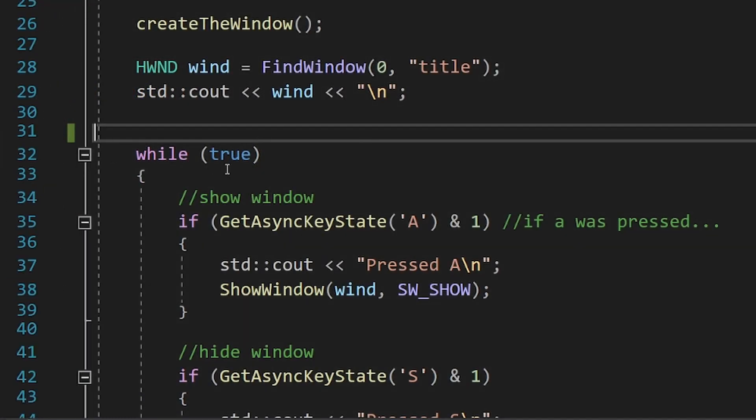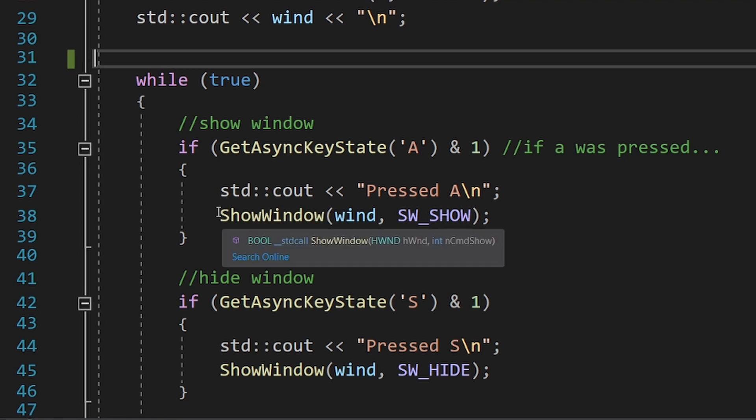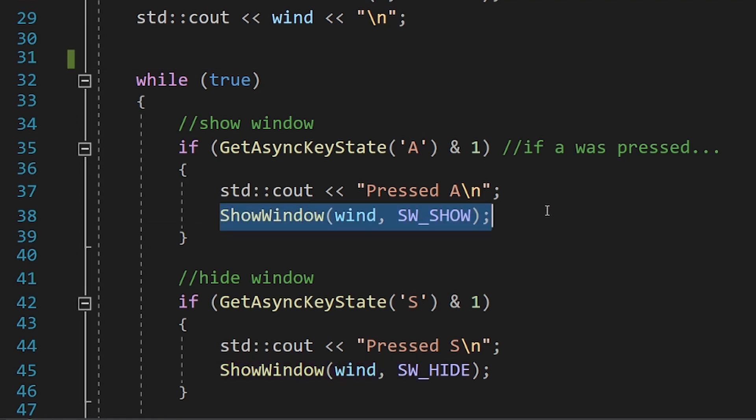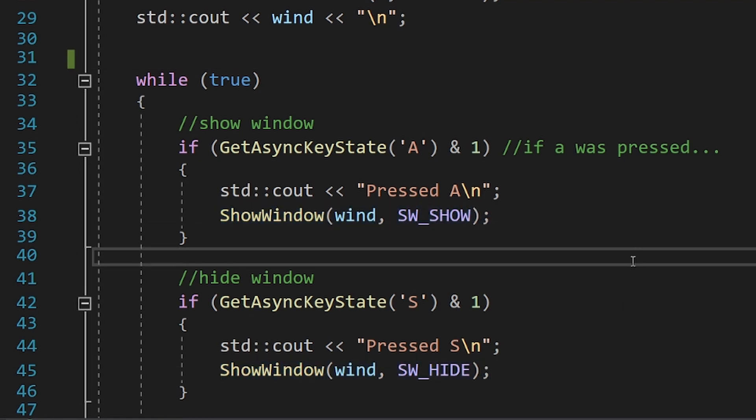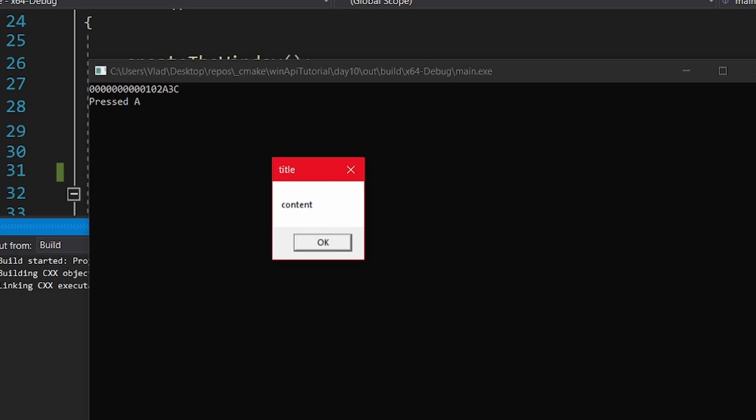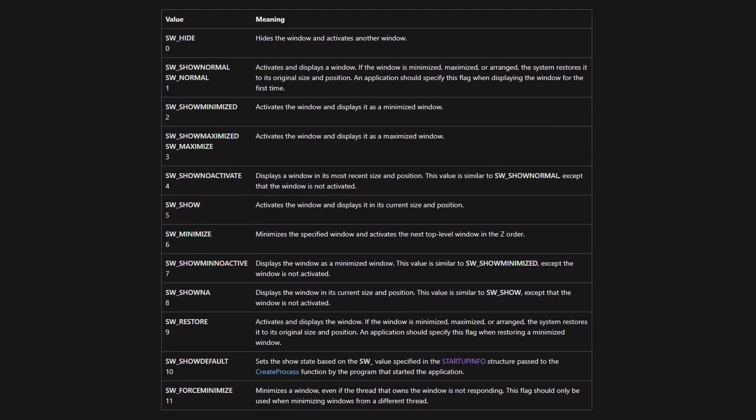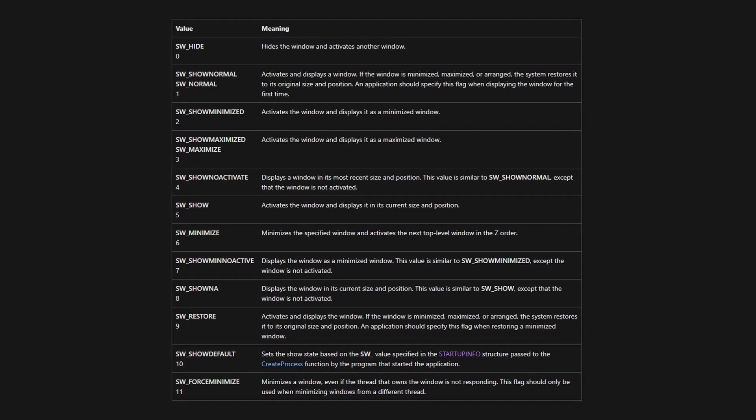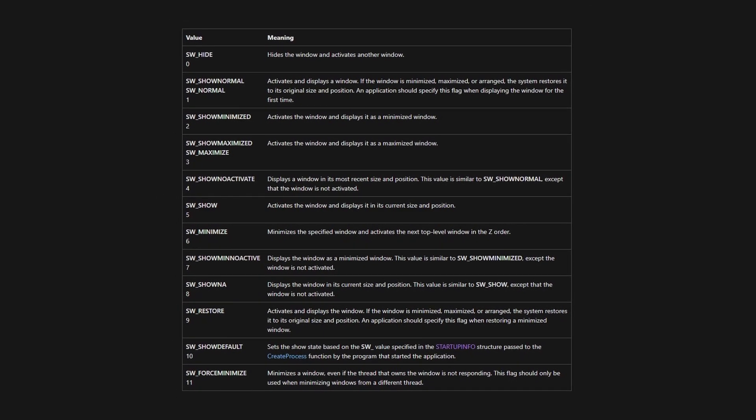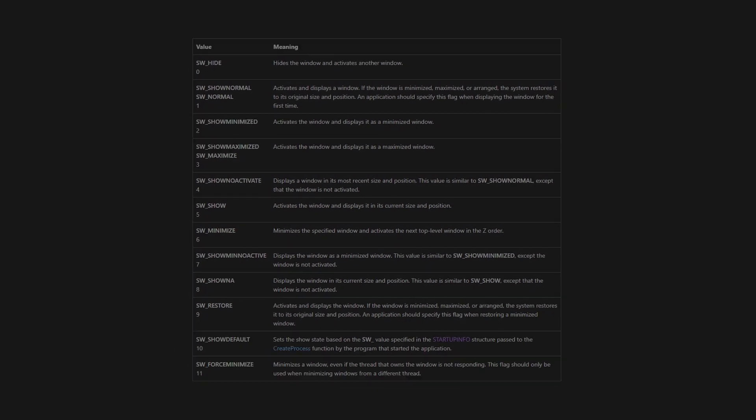Now with your hwnd you can do all sorts of stuff with that window. The simplest function that we can call is showWindow. The first parameter is a handle to the window and the second is the flag specifying how we want to show our window. And there are also some other strange flags besides show or hide.